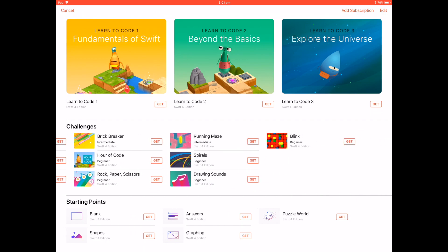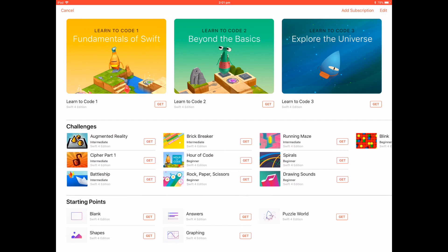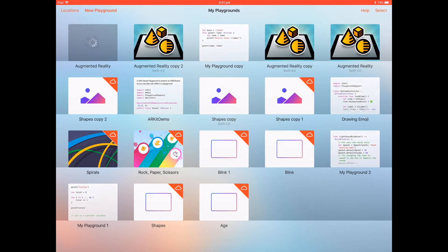Swift Playgrounds has a lot of examples that you can download — they're like templates, and they're really something you can make yourself using Xcode on the Mac. I'm going to be downloading one for augmented reality, and this should basically work on any iPad Pro.